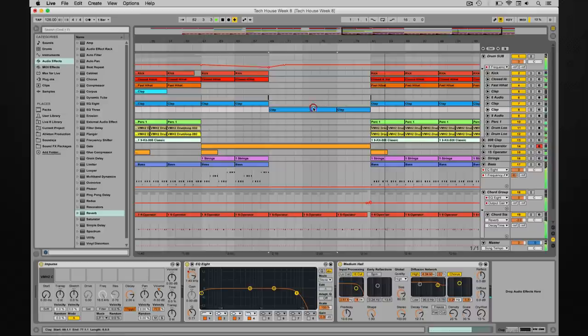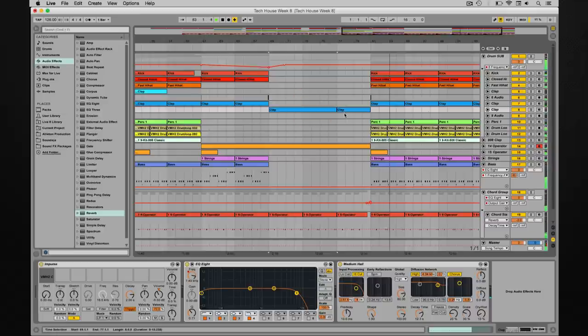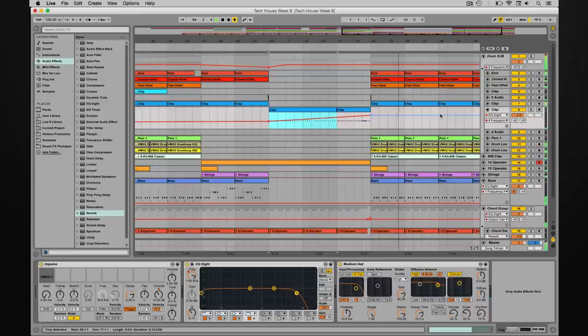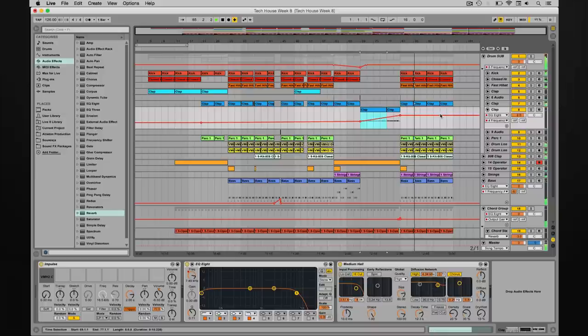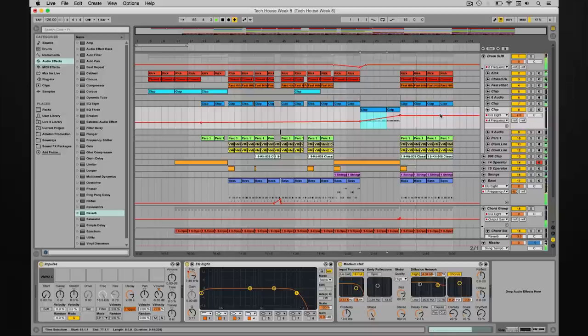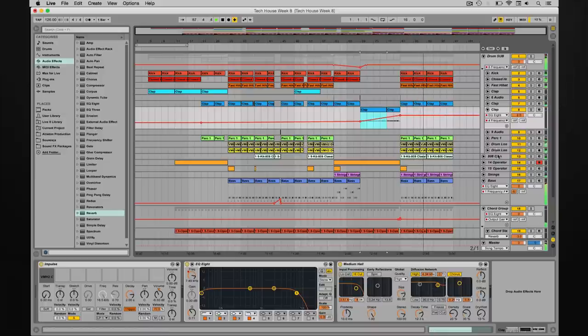And then you can add this same drum roll to your kick drum, for example, if you want to make it even stronger. And that way you get even a bit more energy. See you next time.